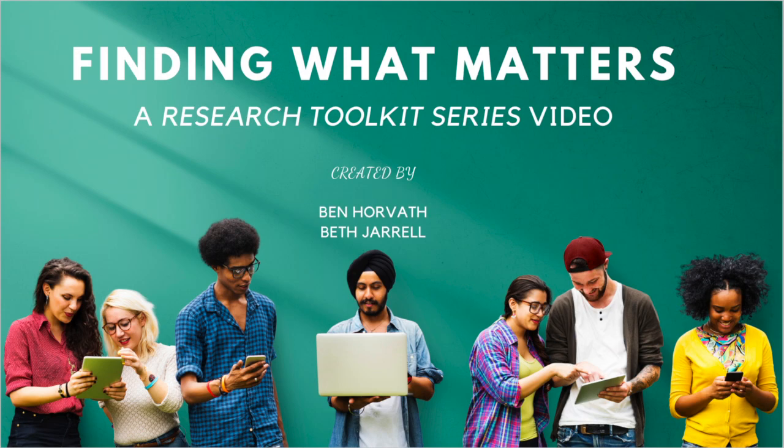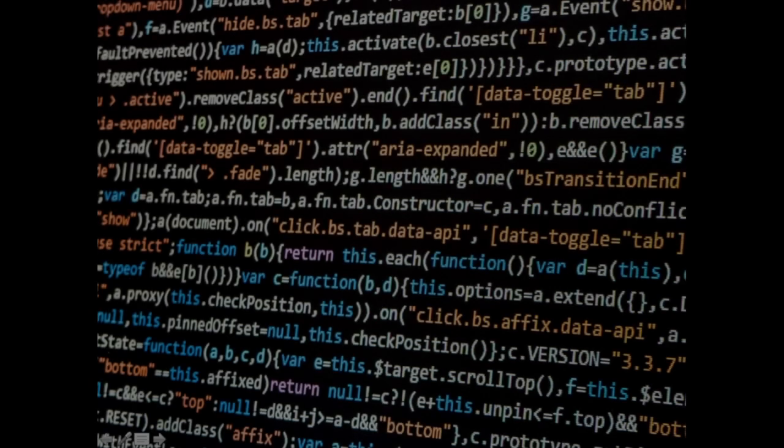Hi, my name's Ben, and from the title you may have guessed what we're here to talk about. It's about how to find stuff on the internet. I'm a librarian, and I'm here to give you some tips on how to find the right stuff for your papers. You want a good grade, and I want you to get a good grade. So, let's find out what you need.